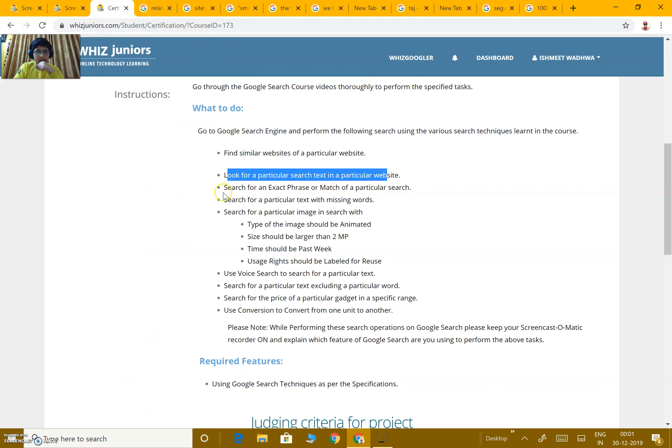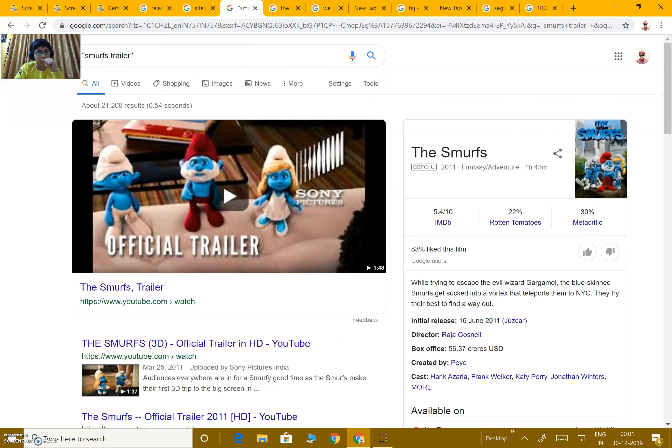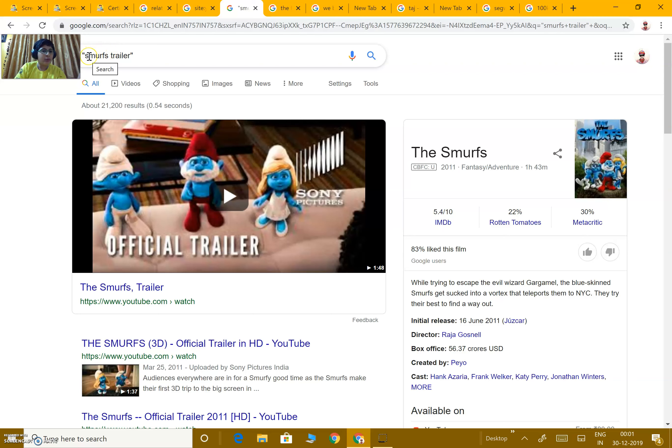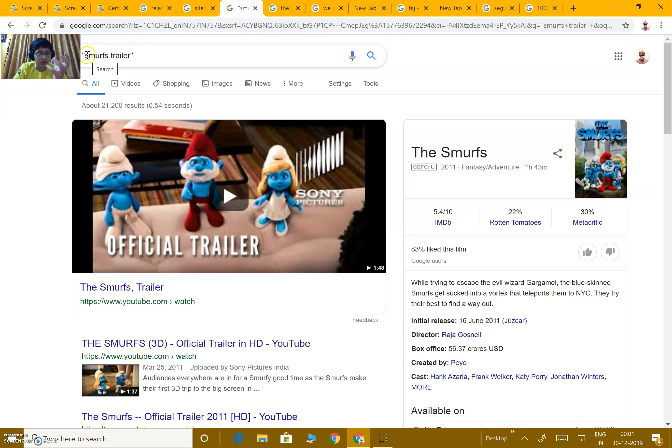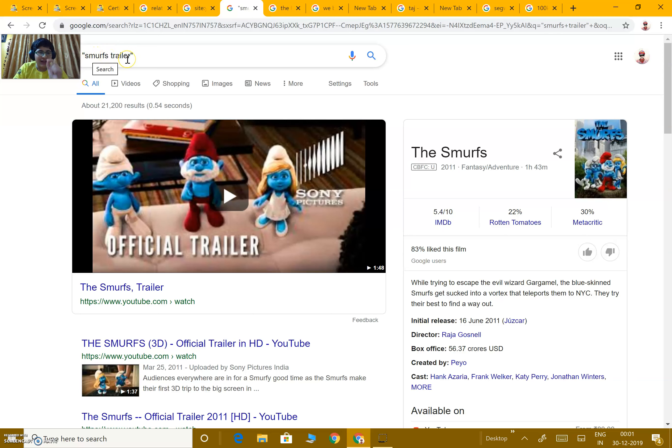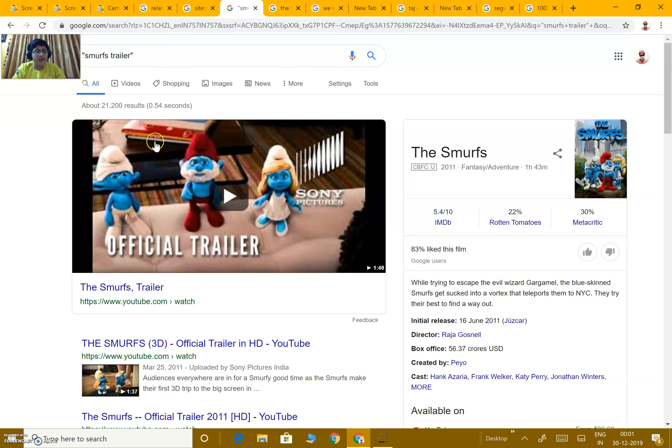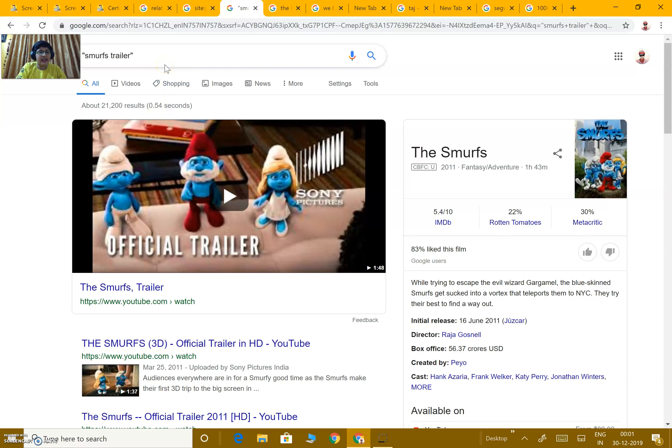Next, search for an exact phrase or match of a particular search. Exact phrase means, like over here, we want both the words Smurfs and Trailer. We are putting this in double quotes. If we do not put it in double quotes, then we will not get the exact word results. We will get something related to Smurfs or Trailer. But when we write the term in double quotes, then we get exact results containing Smurfs and Trailer, both the words.